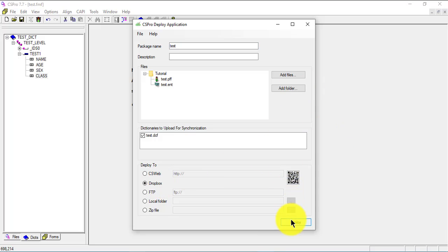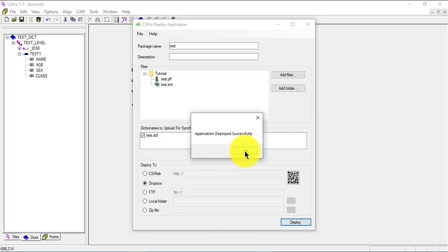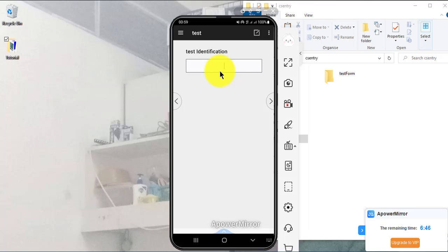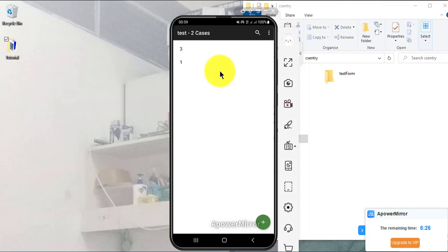I deploy to Dropbox — application deployed successfully. Closing and going back to the phone. If I haven't updated yet, I'll get the same old form. Let's try entering a record — I enter name, female — and the class field we added is not included yet.